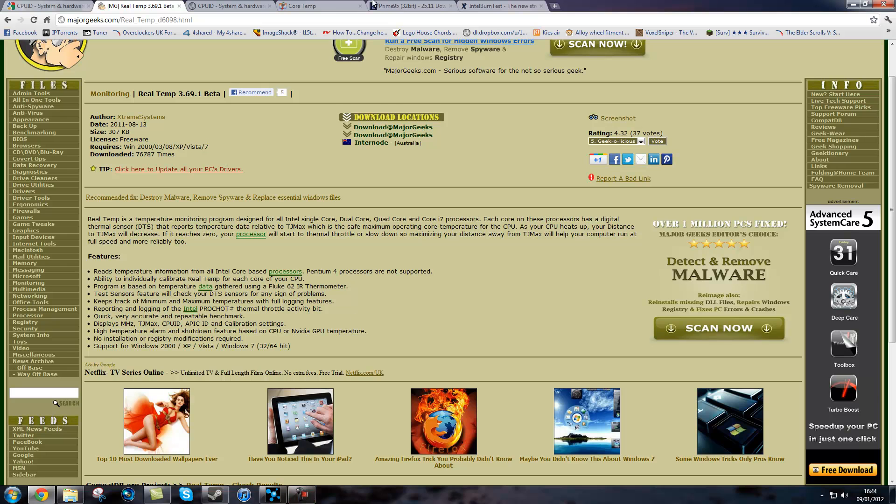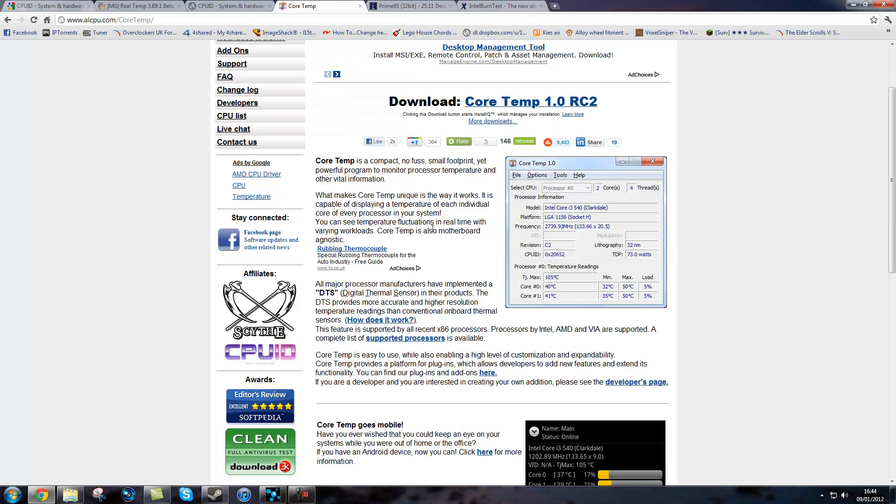If you are using AMD, you can use CoreTemp. It works for Intel and AMD. It gives you your VID as well, your frequency, min-max for your processor cores and also your watts, but the watts don't think work.